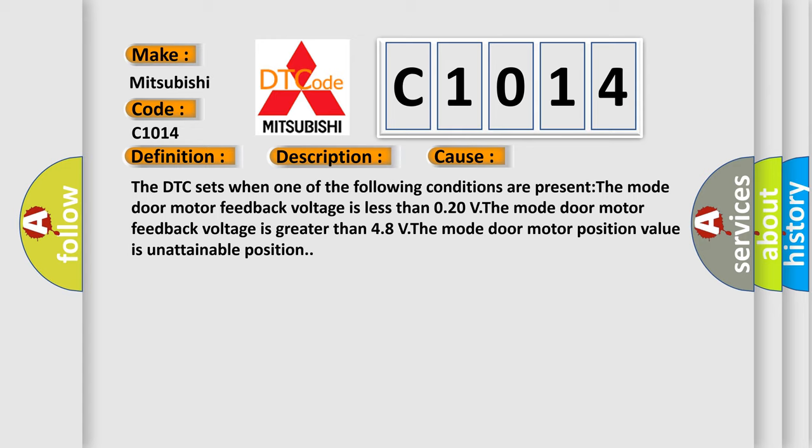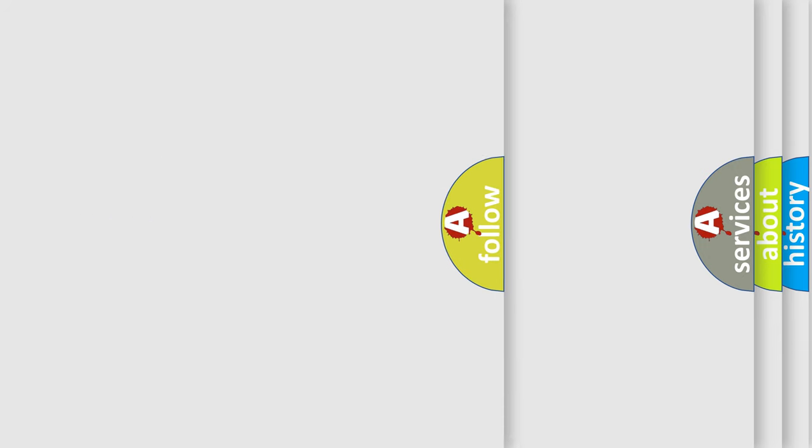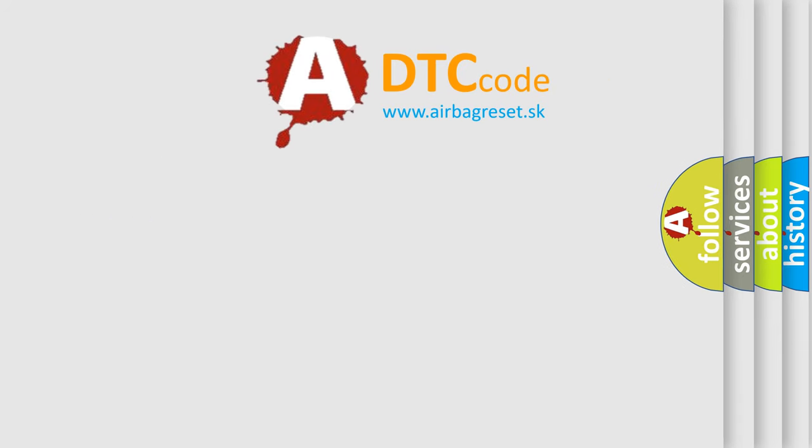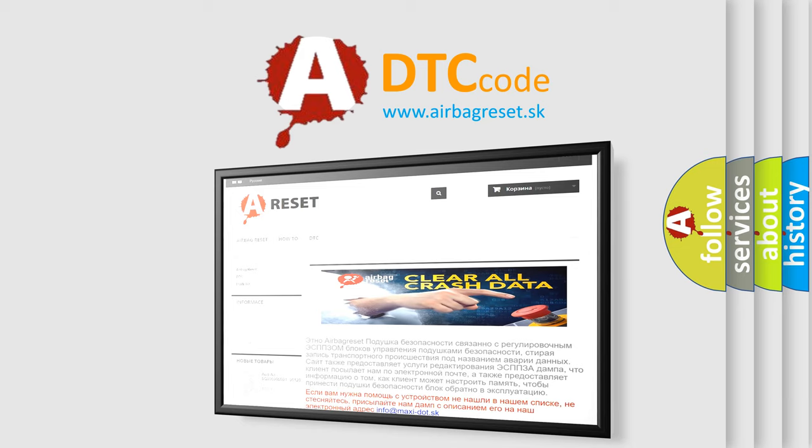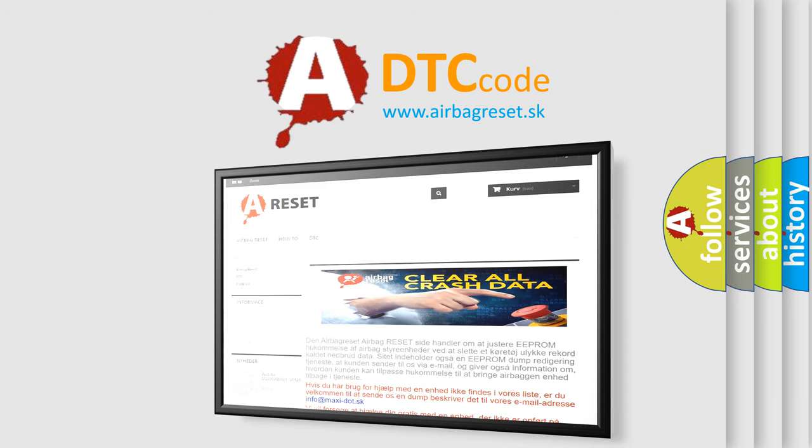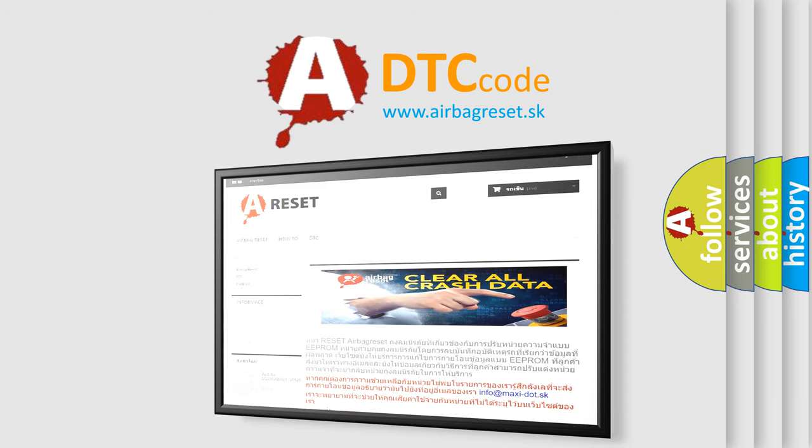The Airbag Reset website aims to provide information in 52 languages. Thank you for your attention and stay tuned for the next video.